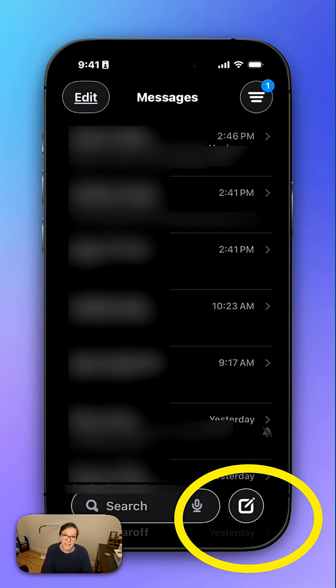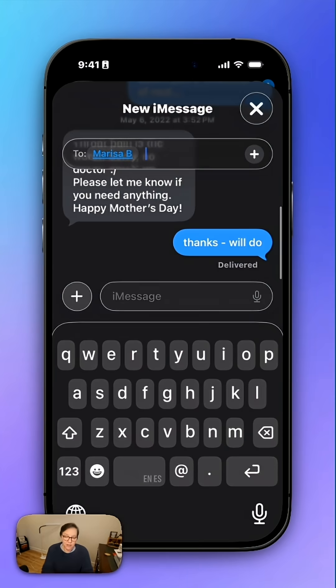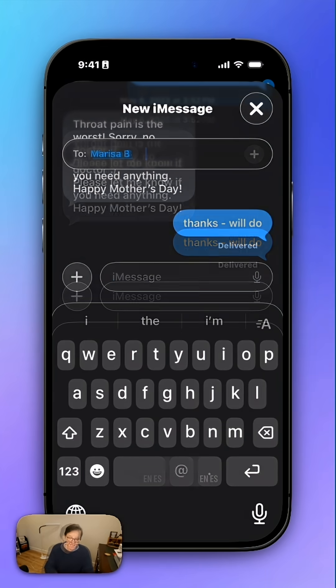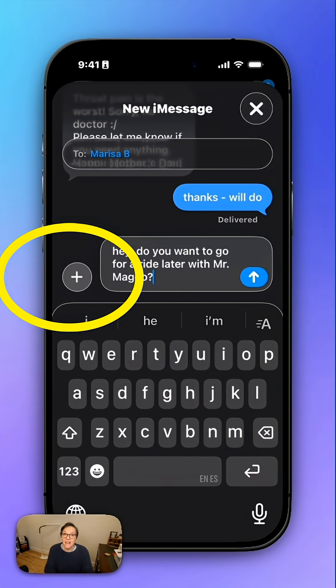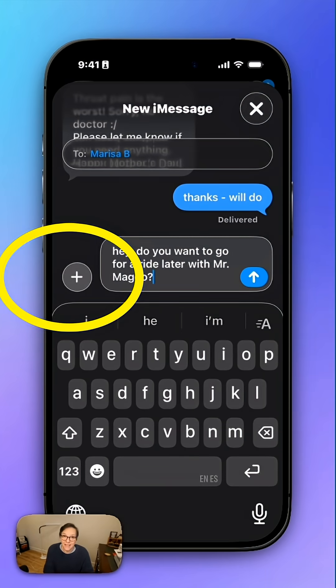Tap the Compose button in the bottom right. Find the person you're texting. Type your message. Before you send it, look on the left side of the message panel — you'll see a plus sign.